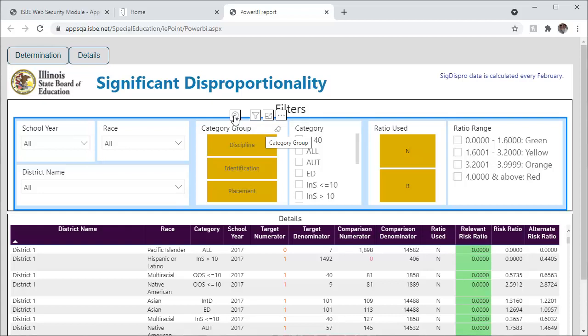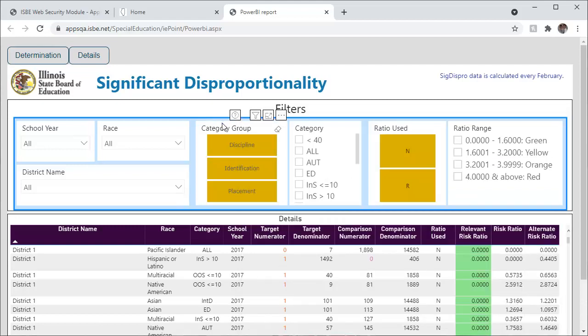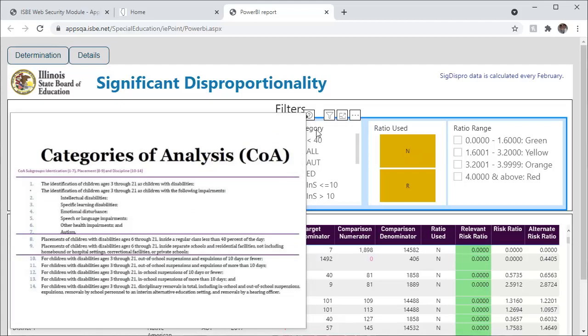Hover over the question mark to find an explanation of the categories of analysis. Click the category you wish for the data to display below. You can use Control-click to choose more than one category group. Use the checkboxes in the Categories section to change the category of analysis displayed below. Once again, you can click on the question mark to show the categories of analysis.